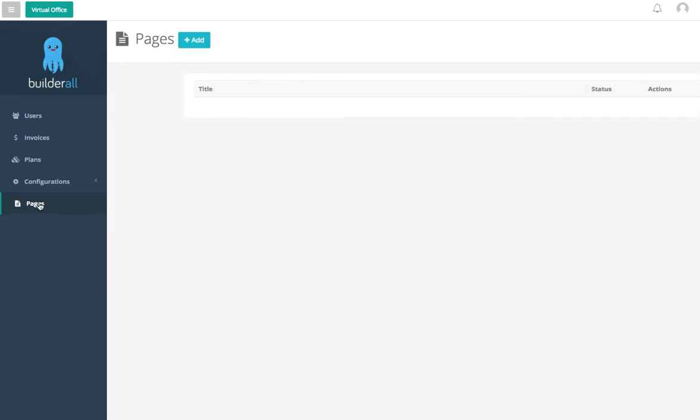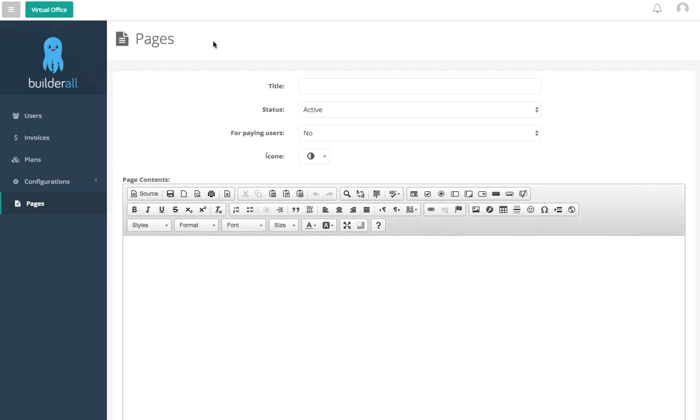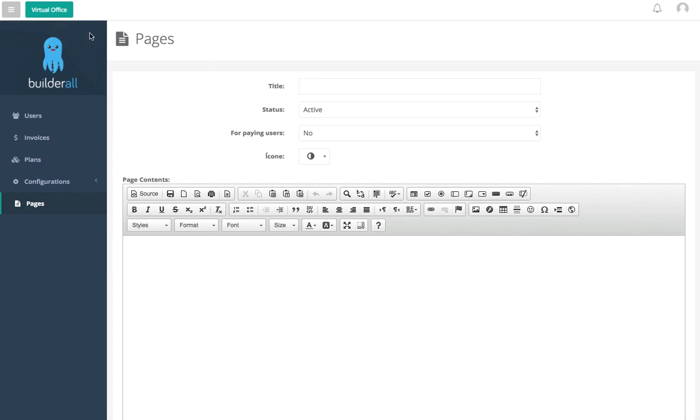Now the last one we're going to go over is just your pages here. You can simply add more pages to your white label if you want to. So like I said, we'll go over in greater detail how to do all these different things in our tutorials. Thank you and I'll talk to you soon.